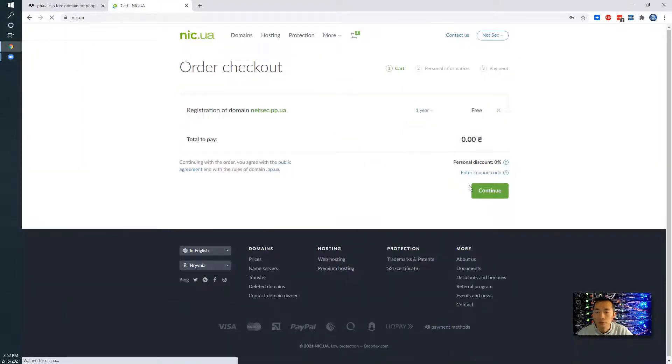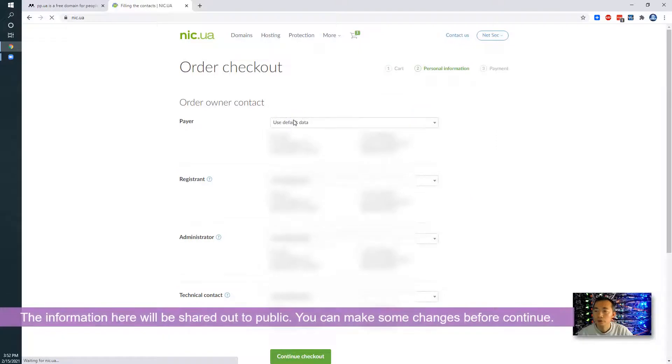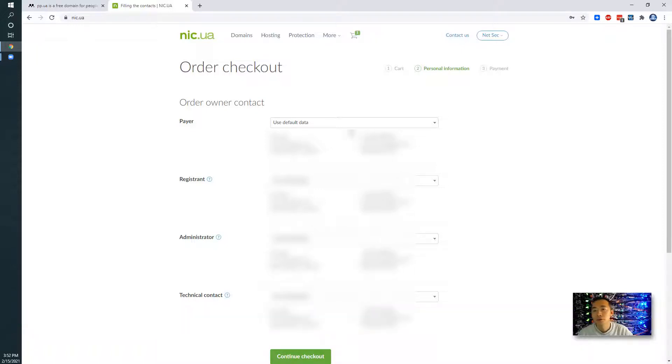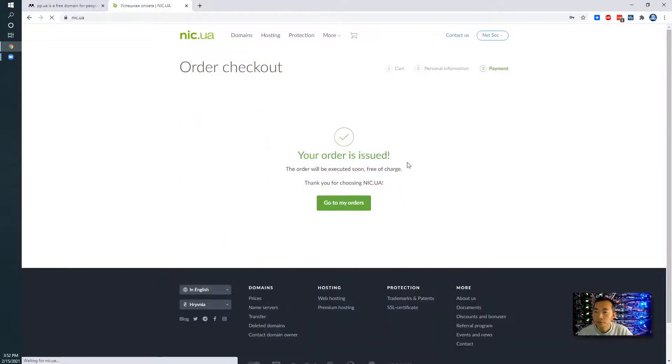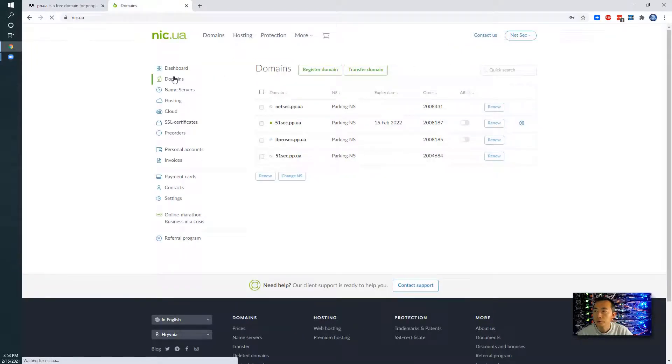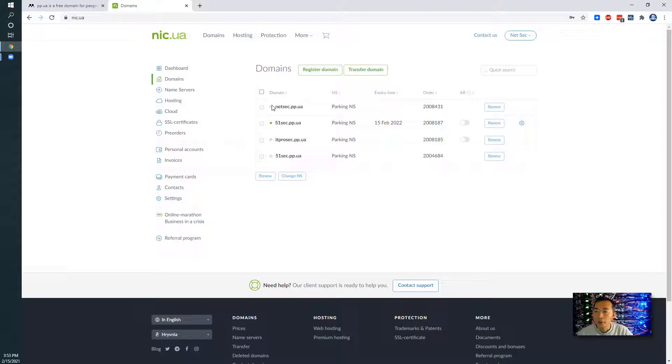Just check out, continue. So here's my personal information, it's going to be shown out. You cannot be hiding that information. So then, it's ready. You go to the dashboard then you will see the domains, so letsec.pp.ua.